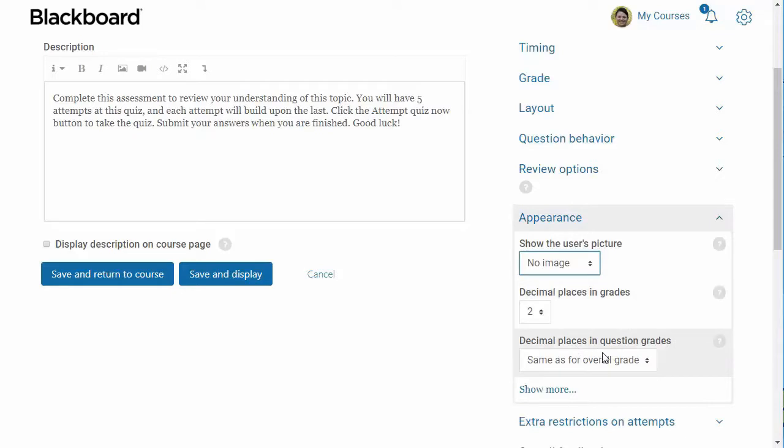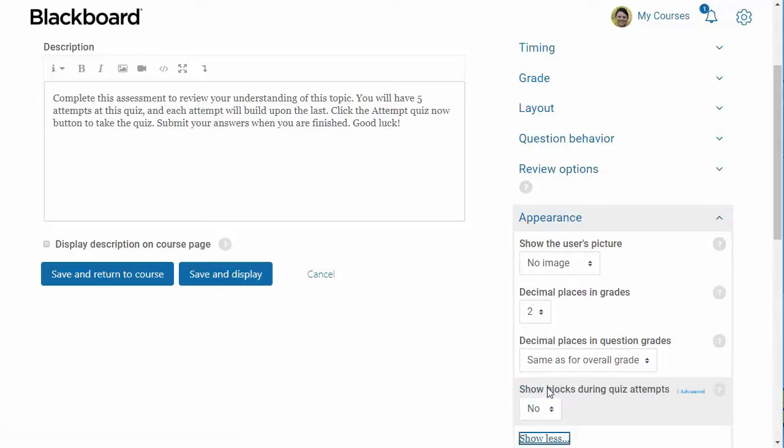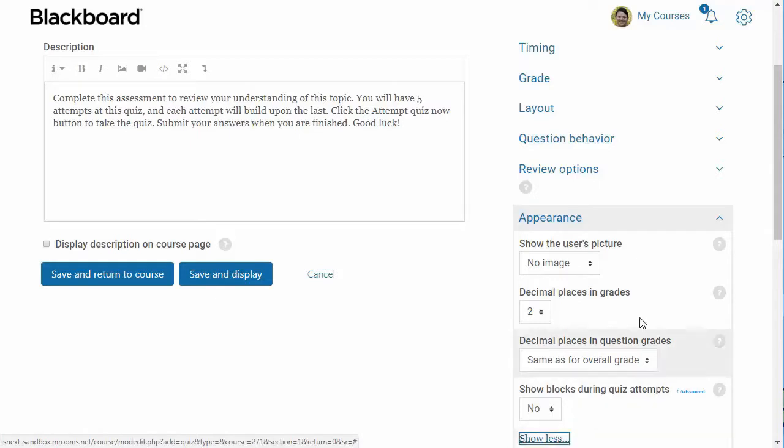You can also change the number of decimal places for the question grades if you'd like. Lastly, you can decide if you would like to display blocks during the quiz attempt. I always set this to no to limit distractions.